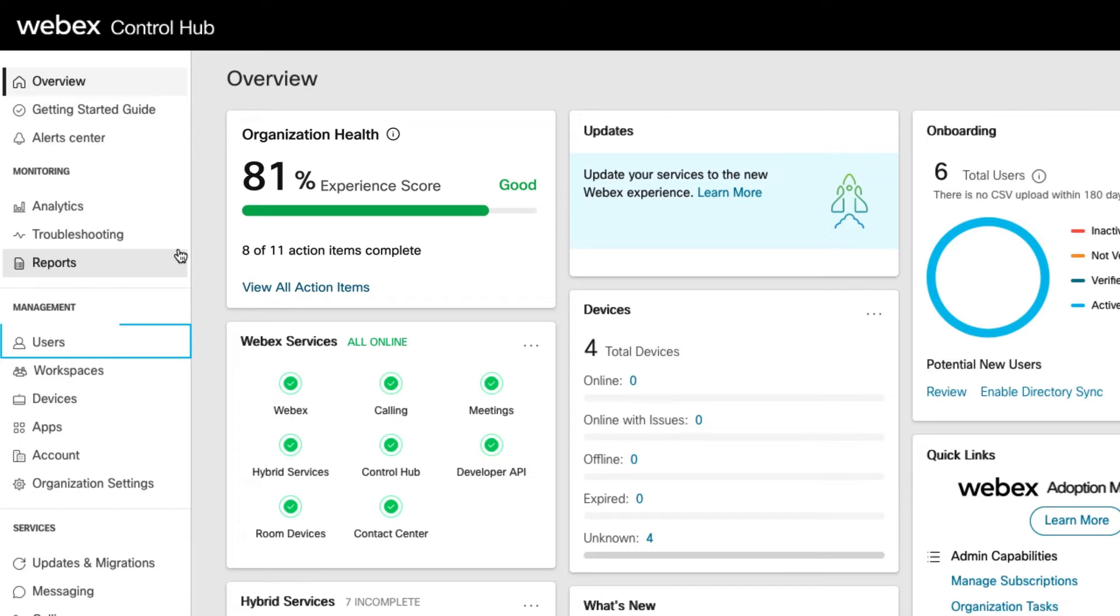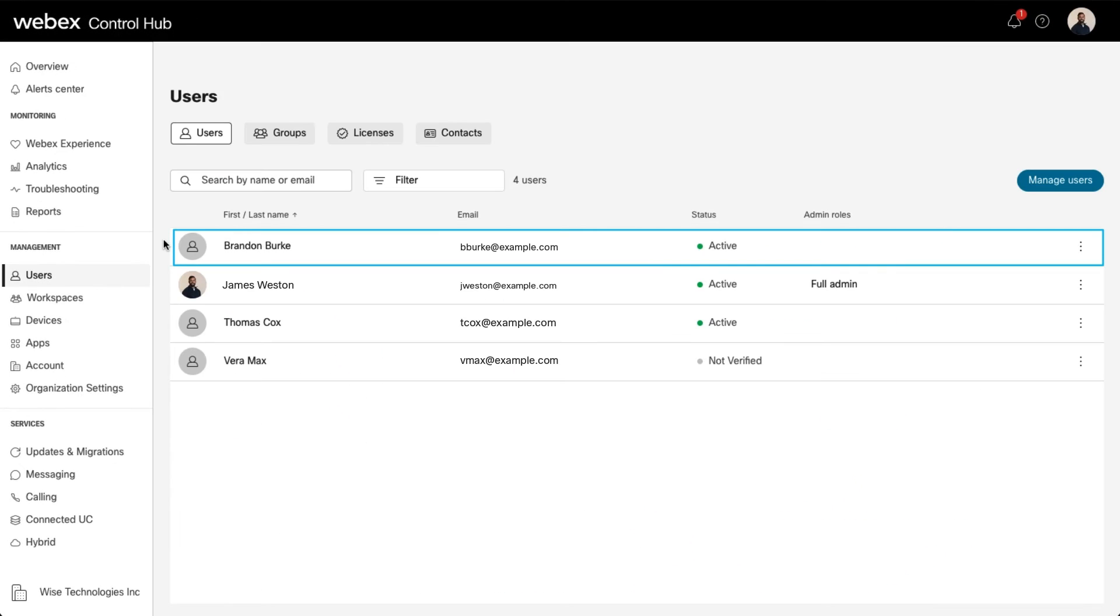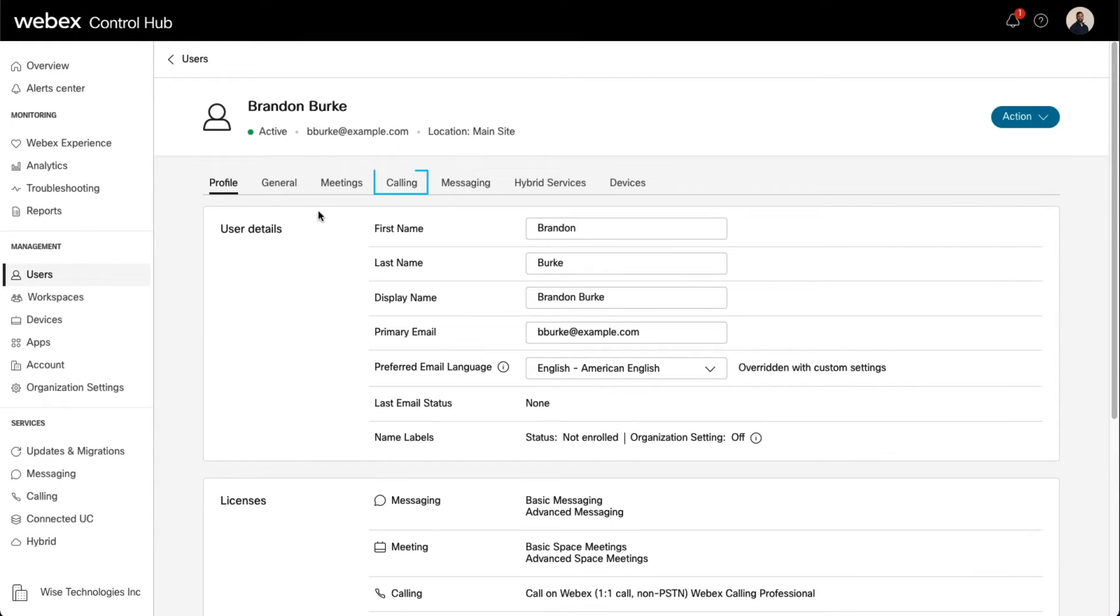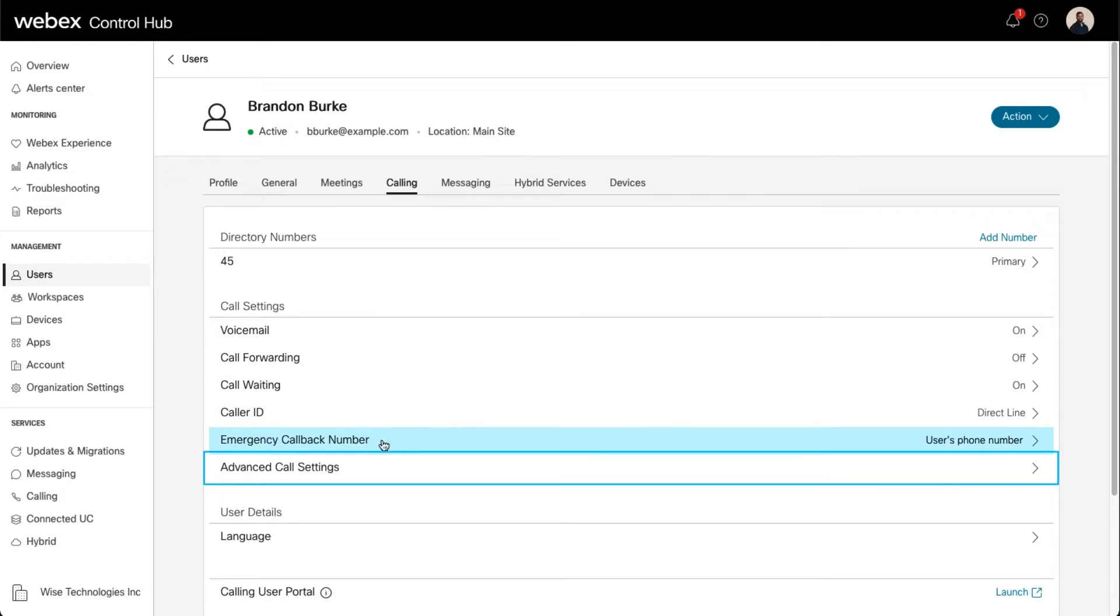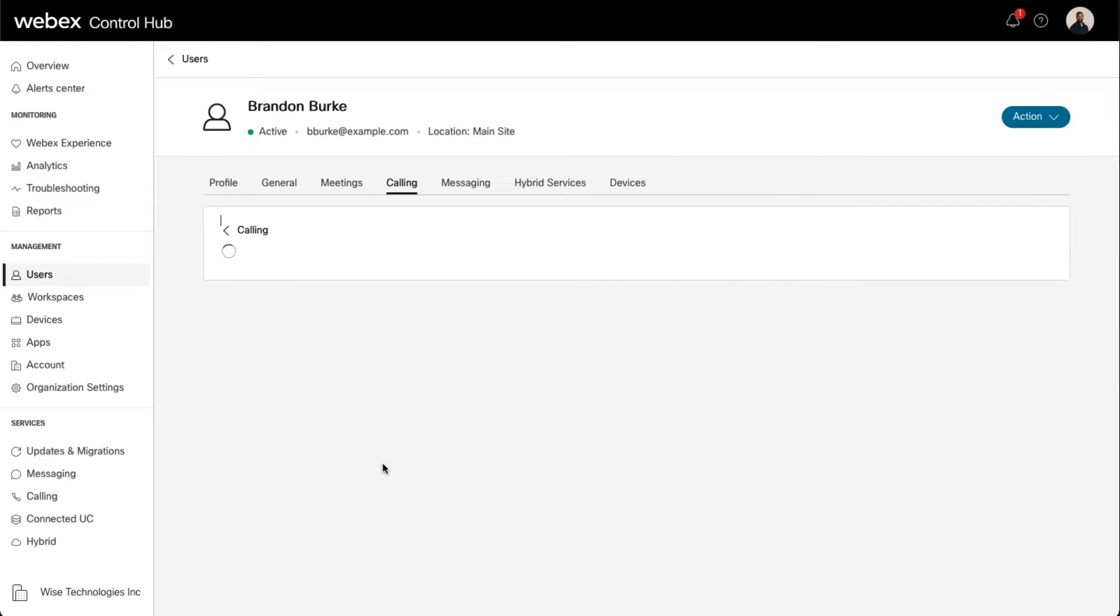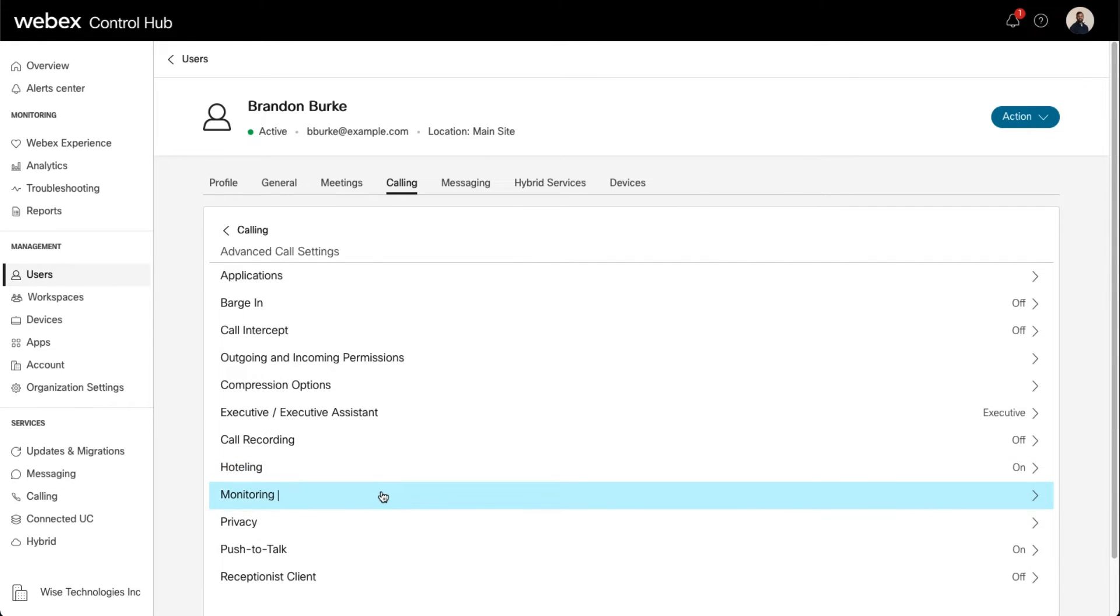In Control Hub, select the Users tab and find the user you'd like to modify. Select Calling, and then Advanced Call Settings. Select Monitoring.